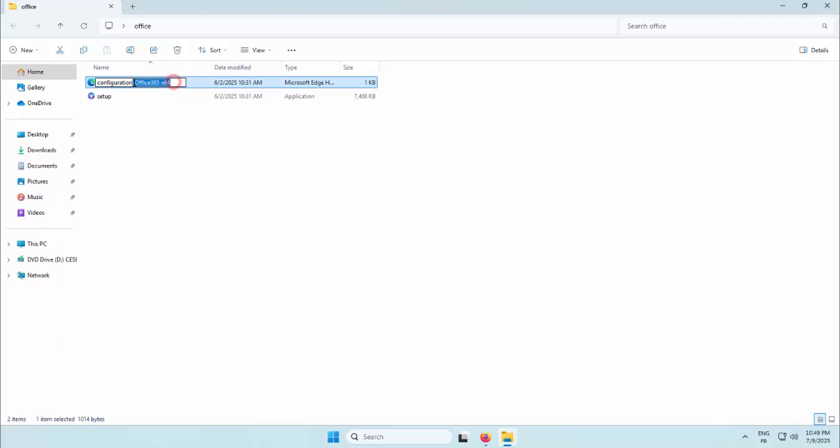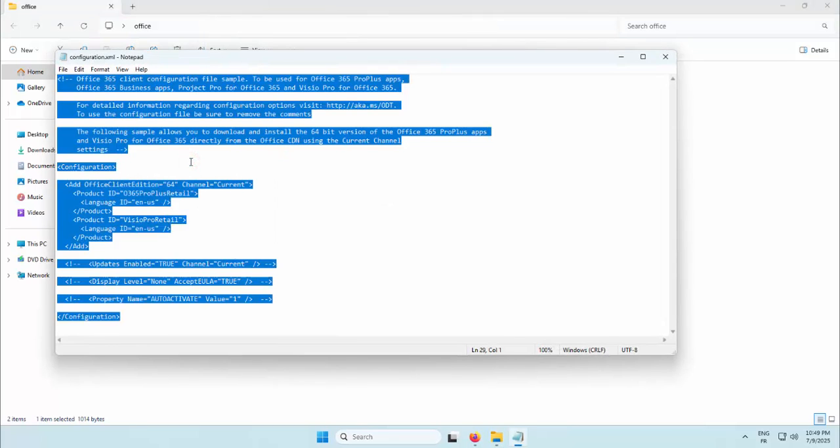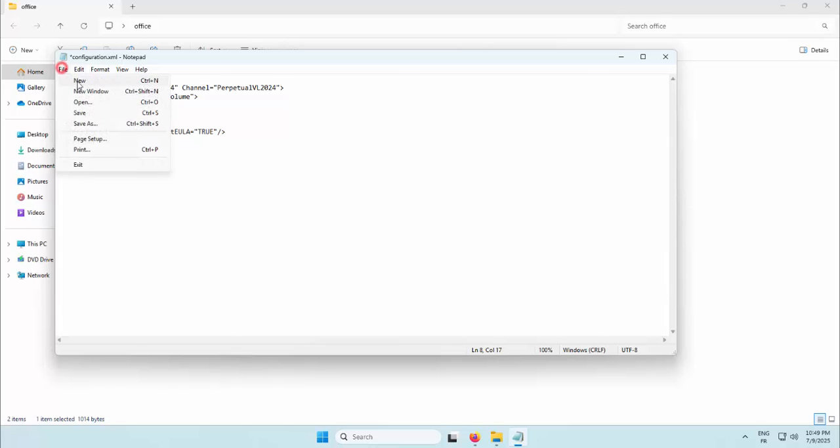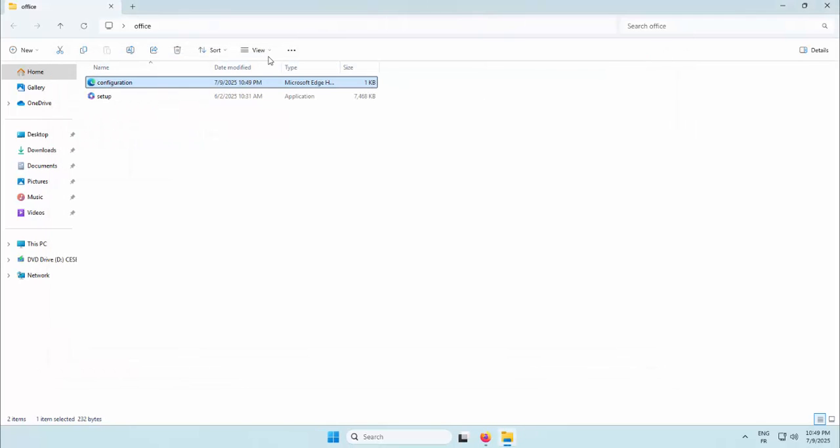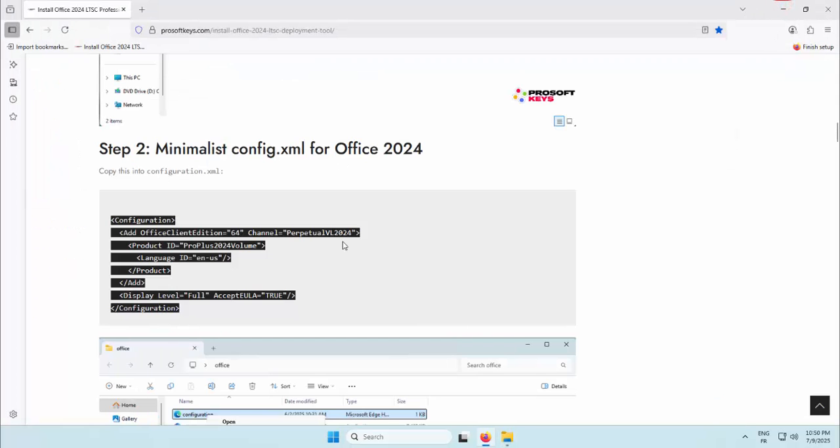We're renaming it for command-line clarity and opening it in Notepad to paste our configuration. If you're not comfortable editing XML manually, there's a web-based Office configuration tool that allows you to generate it visually. We've linked that in our full guide on prosoftkeys.com.